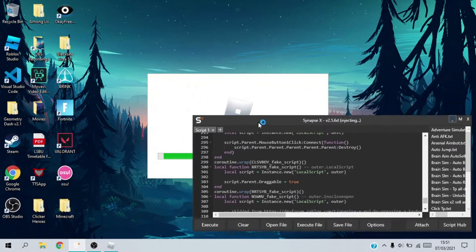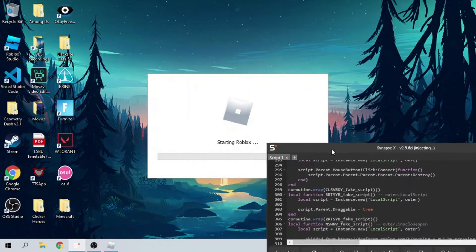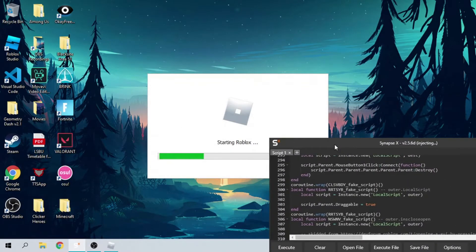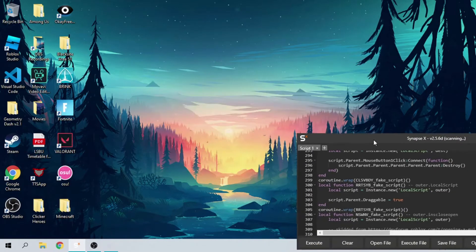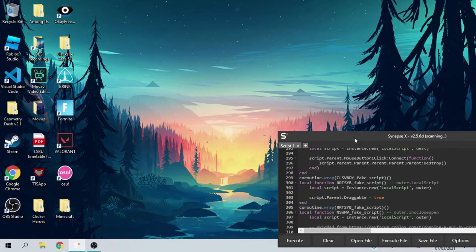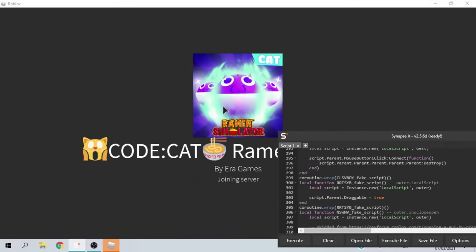they will give your PC a virus. The script is in the description below. If it worked, make sure to like the video, and if you are new to the channel please do subscribe — it would mean a lot. Thanks and enjoy the rest of the video.